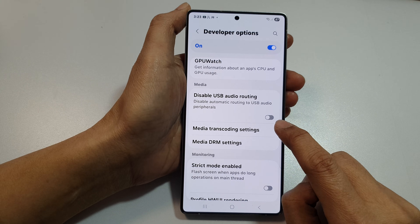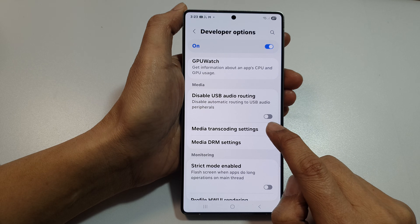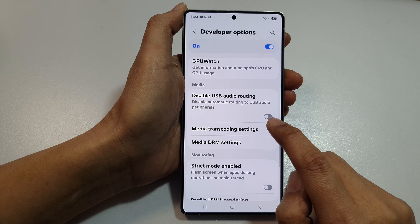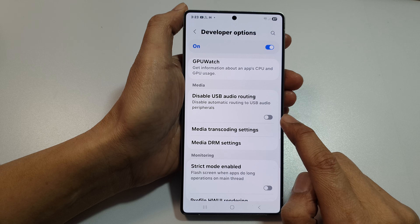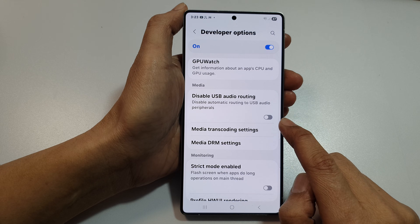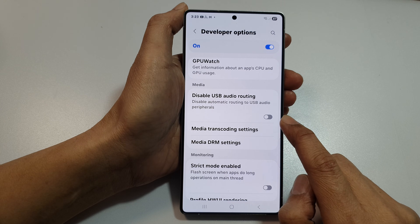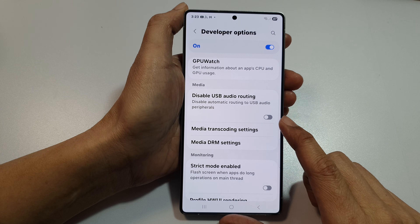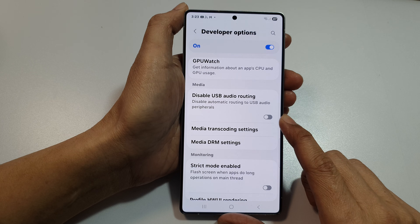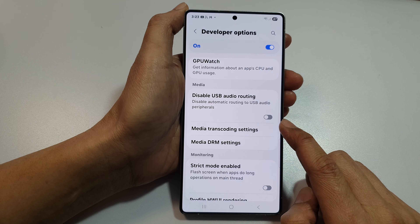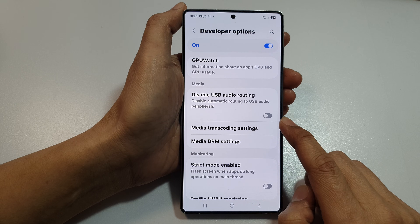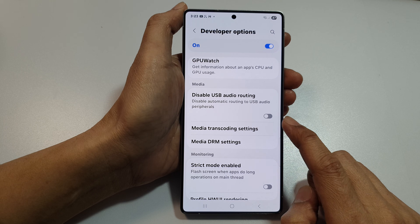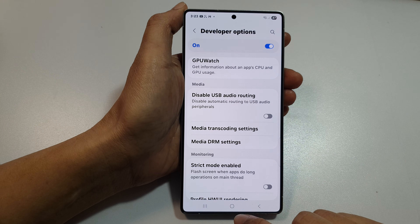Tap on that and make sure it is in the off position. Because when this is on, it will cause an issue with Android Auto, and your phone will not route the music to the car system. So we need to switch it off if you want your Android Auto to work with your sound coming from your device.